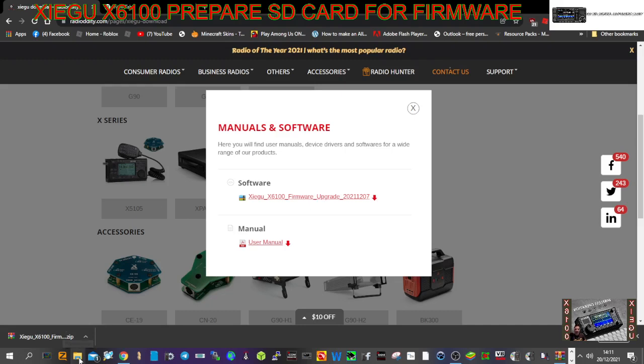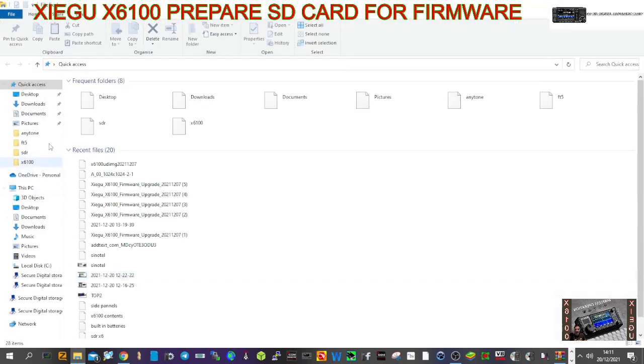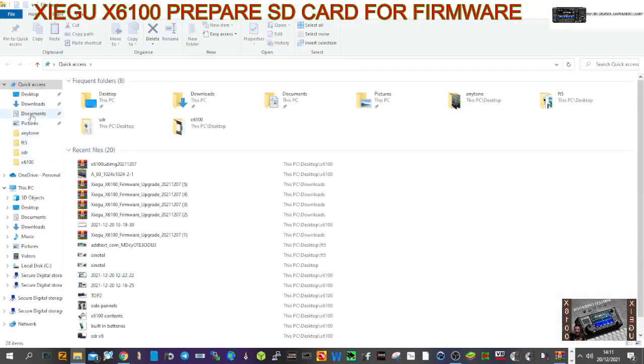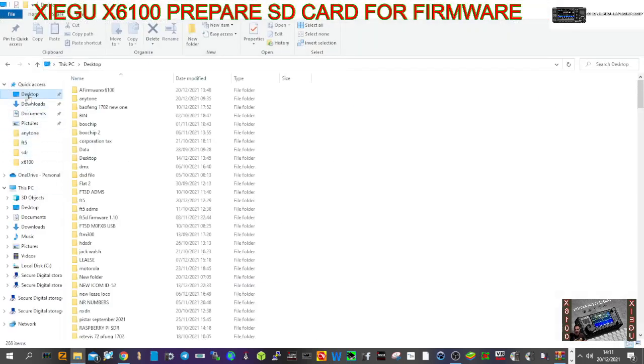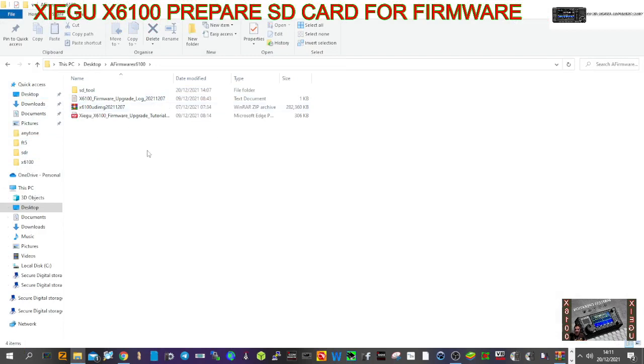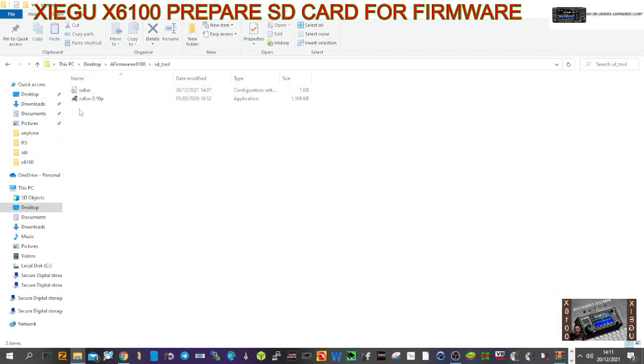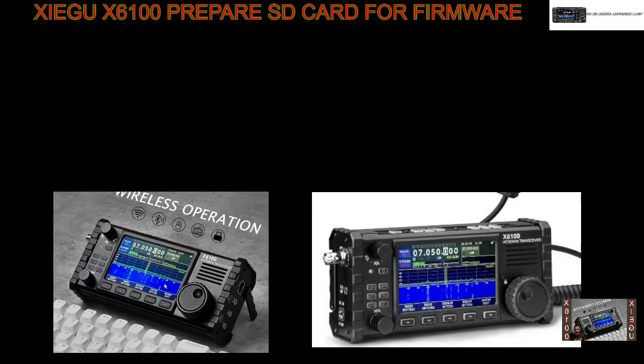Let's go to the desktop where I put them. Here are the files. At the top you have the SD tool, which is how we're going to load the image using Rufus onto the SD card in the computer. We'll double-click that and click yes.